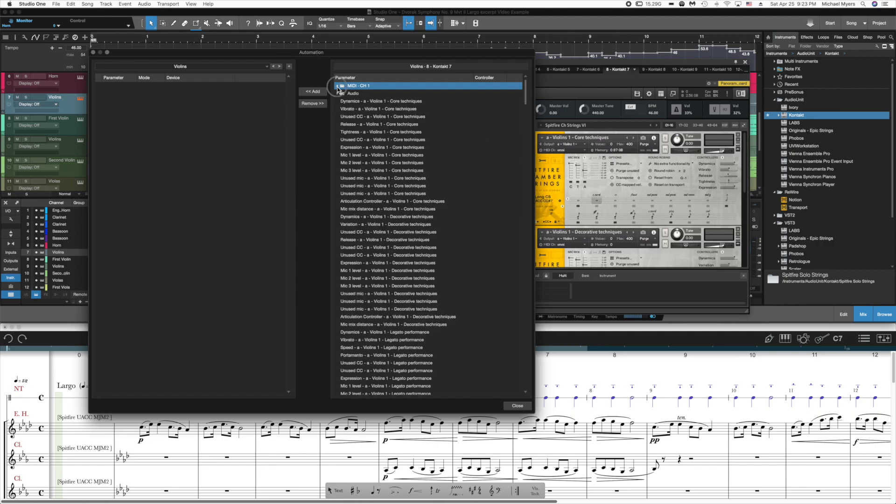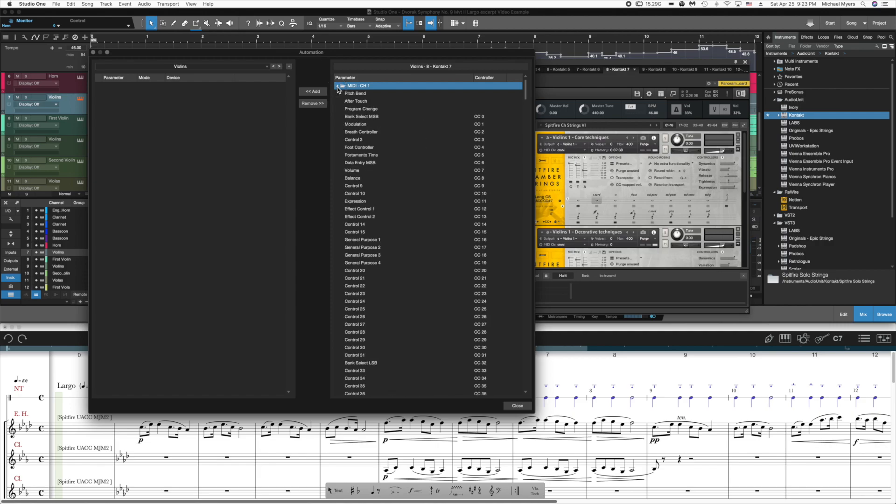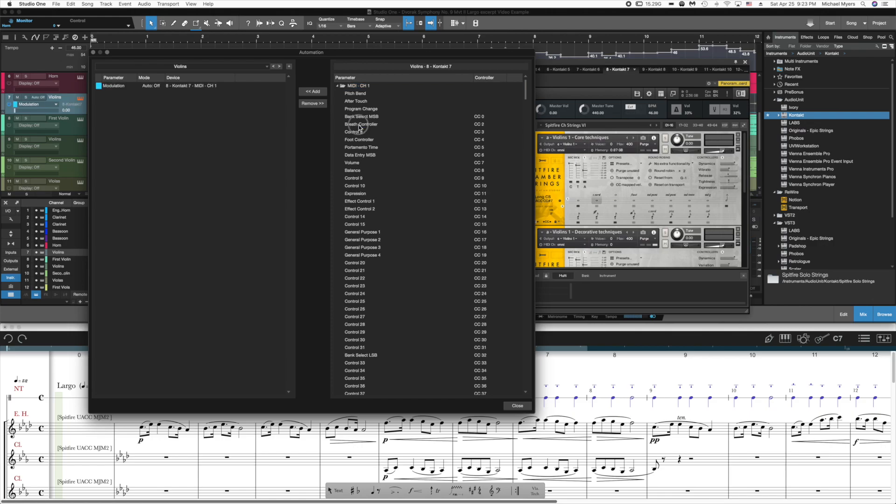And if you expand the MIDI section, these are all the parameters of the instrument that can be automated. And I know from previous experience that dynamics in Spitfire instruments is controlled by CC1 modulation.